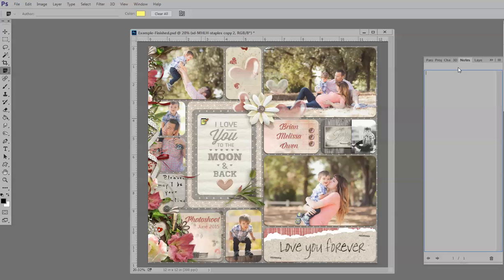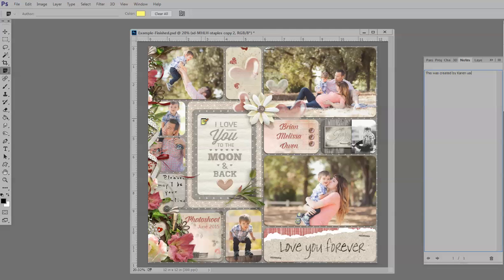your notes will open in your panel over here, and right here you can just go ahead and type whatever note that you would like to make, and I will just say this was created by Karen using My Heart Lives Here, and Gilbert's Bits of Bytes Hot Pocket template.